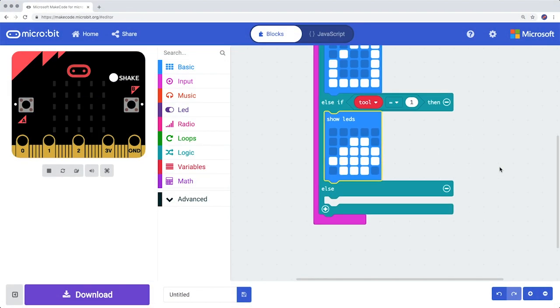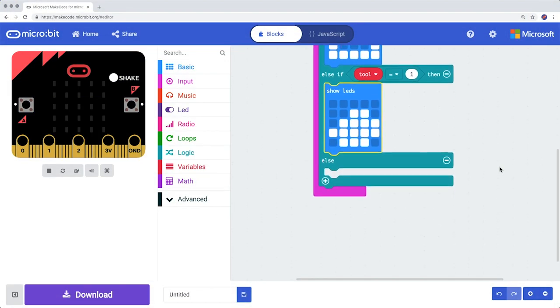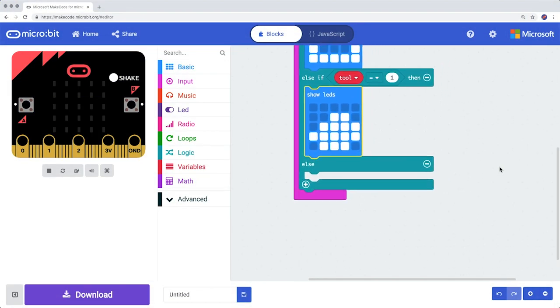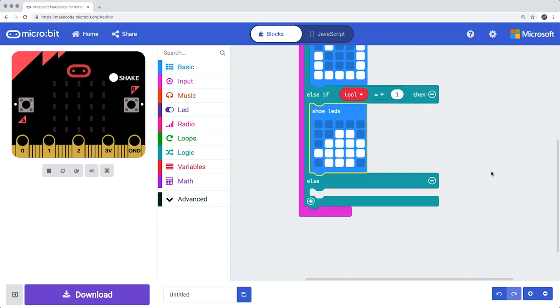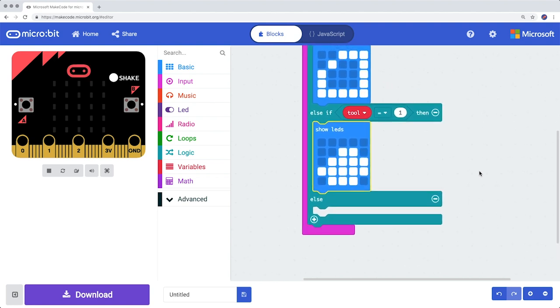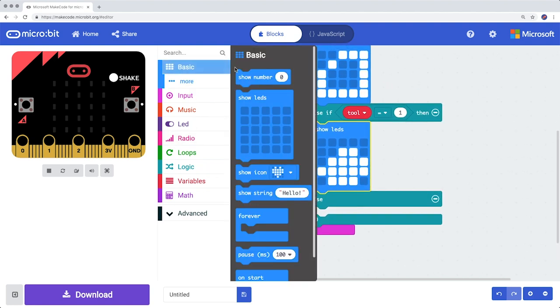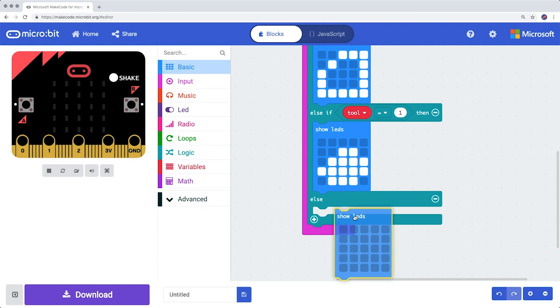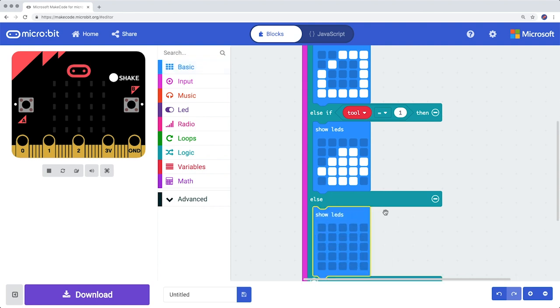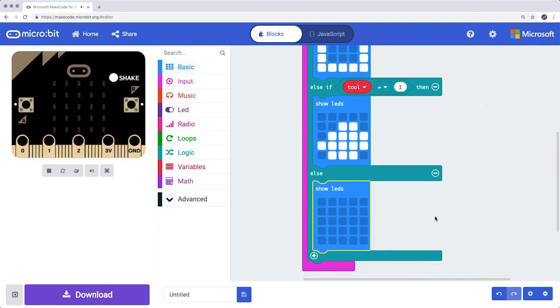Then we have to do the scissors. You do not have to check if the variable Tool is a two, because two is the only number from zero, one, and two that has been left out. Choose Show LEDs again and draw a pair of scissors.